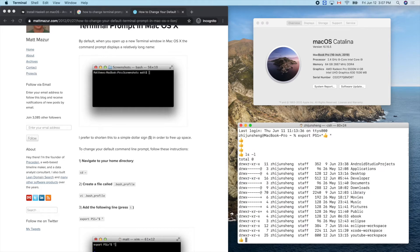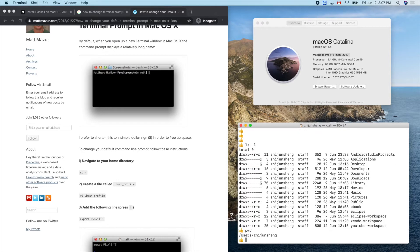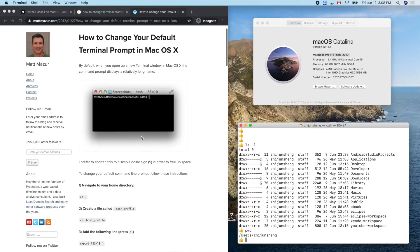'pwd' shows my current location in the file system. Okay, let's go back to the tutorial — I can close those windows.